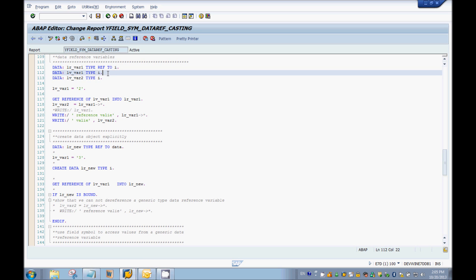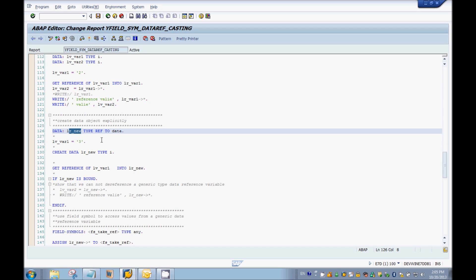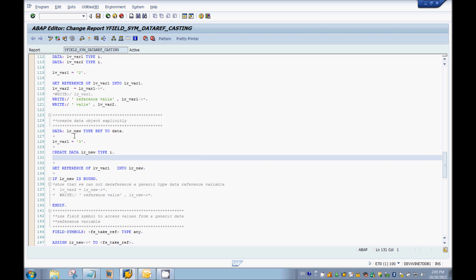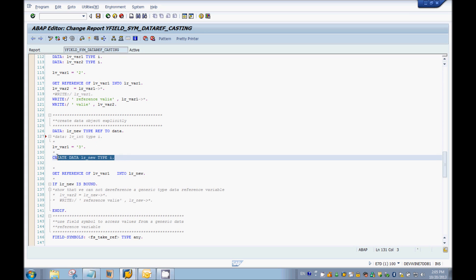Here I've taken lv_variable which holds the value 3 and it is an integer. To hold the address of this variable I need a data reference variable of type integer. I'm going to use the CREATE DATA statement — what it does is essentially the same as writing a DATA declaration like 'lv_int TYPE I'. So CREATE DATA lr_new TYPE I creates a data object of type integer.